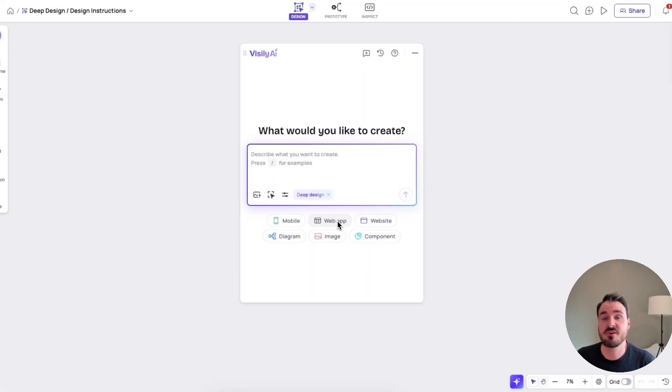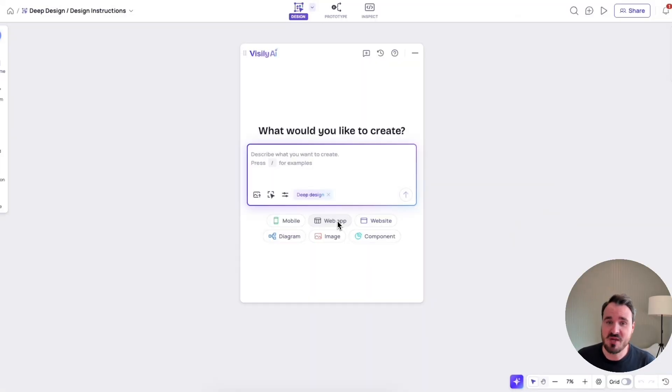So that's just a short preview of Design Instructions and Deep Design Mode. Again, really excited about it. I hope you guys get a chance to check it out.